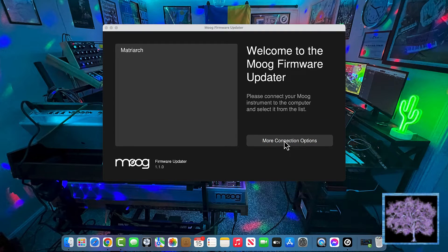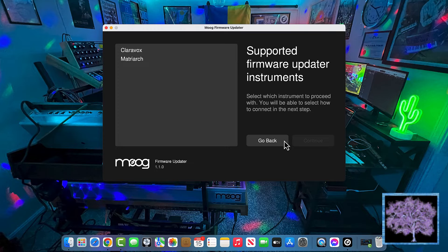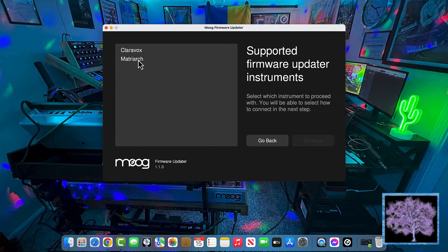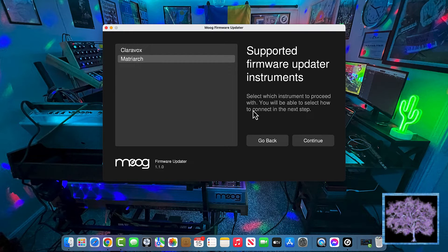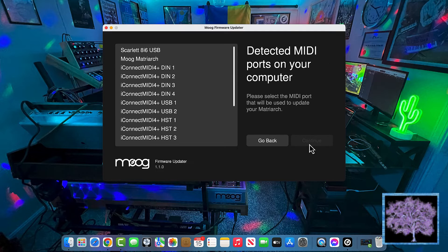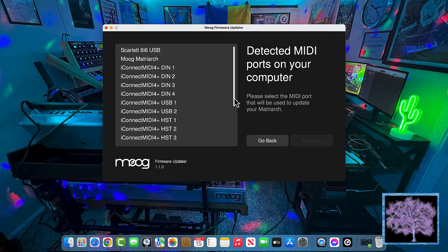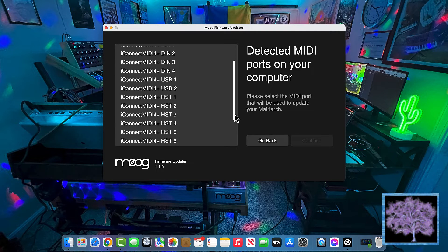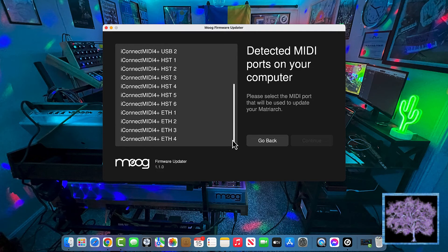If it doesn't for any reason, you can click on more connection options and it'll show you every MIDI port connected to your system. Select the one that corresponds to what your Matriarch is plugged into.